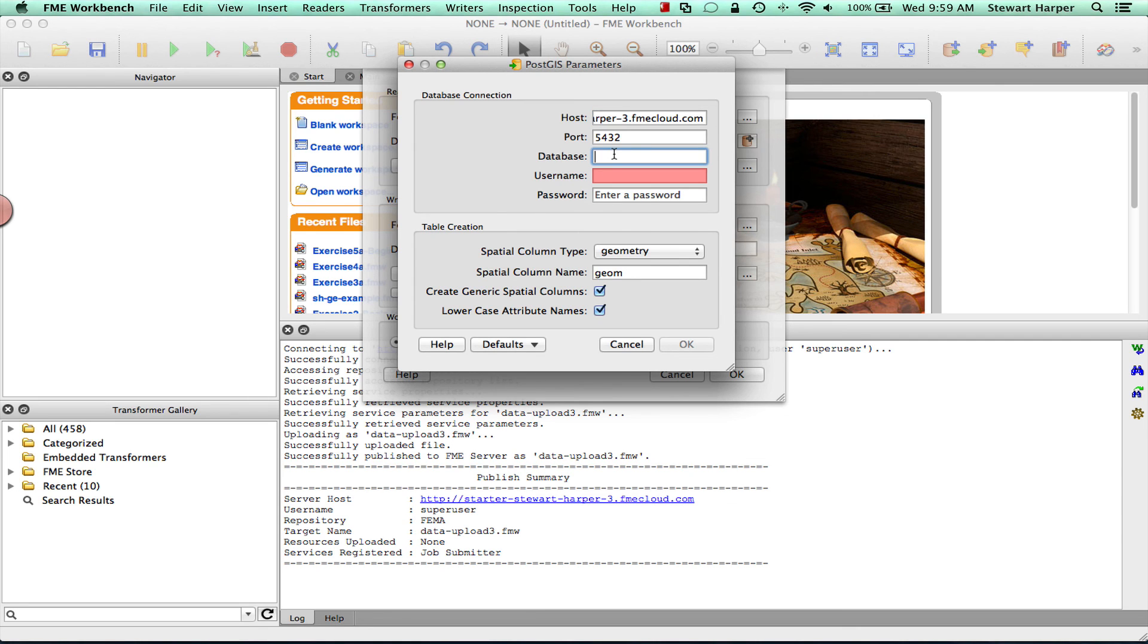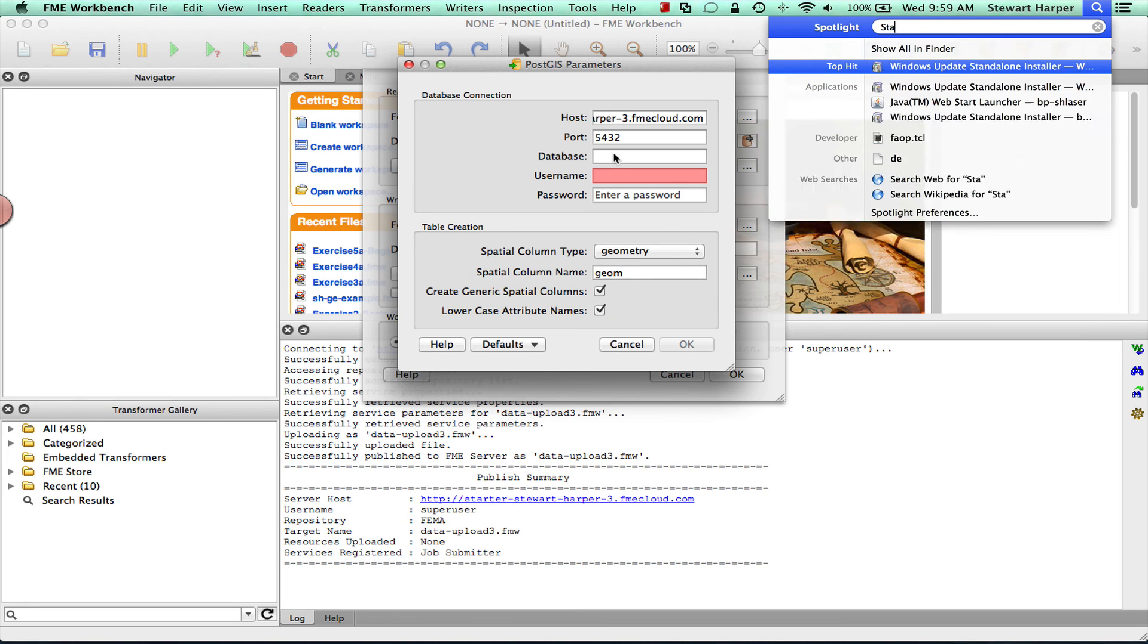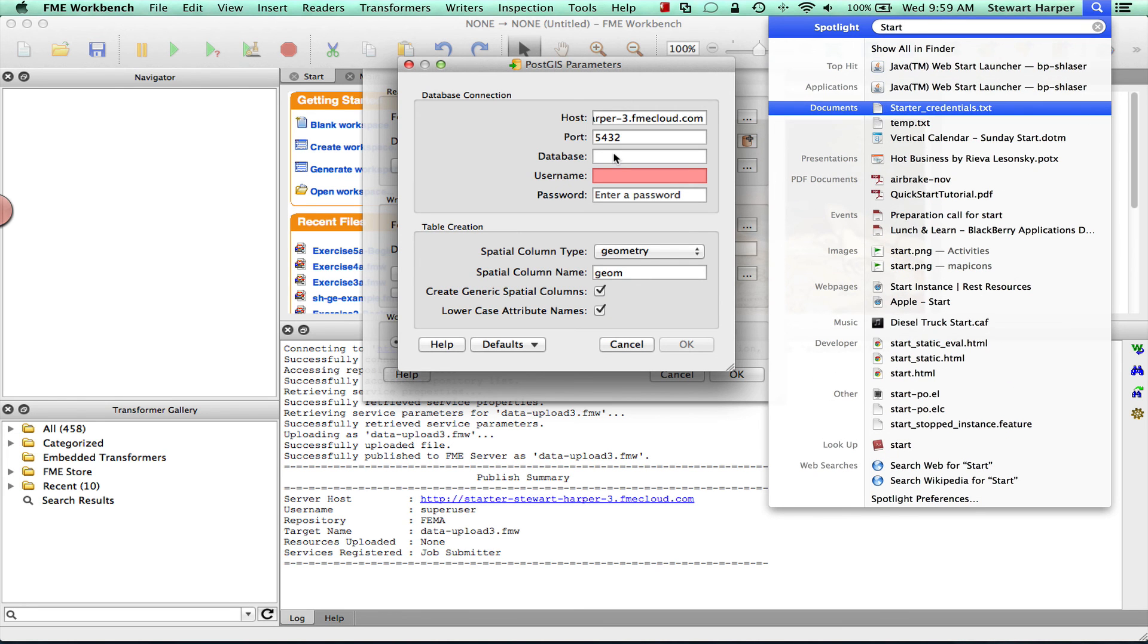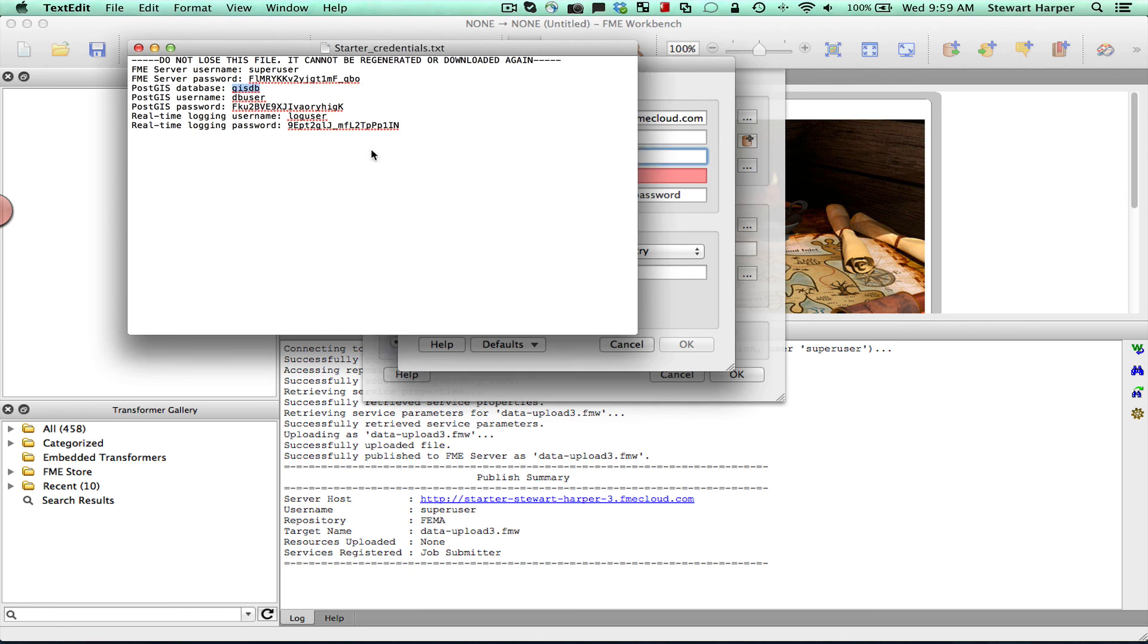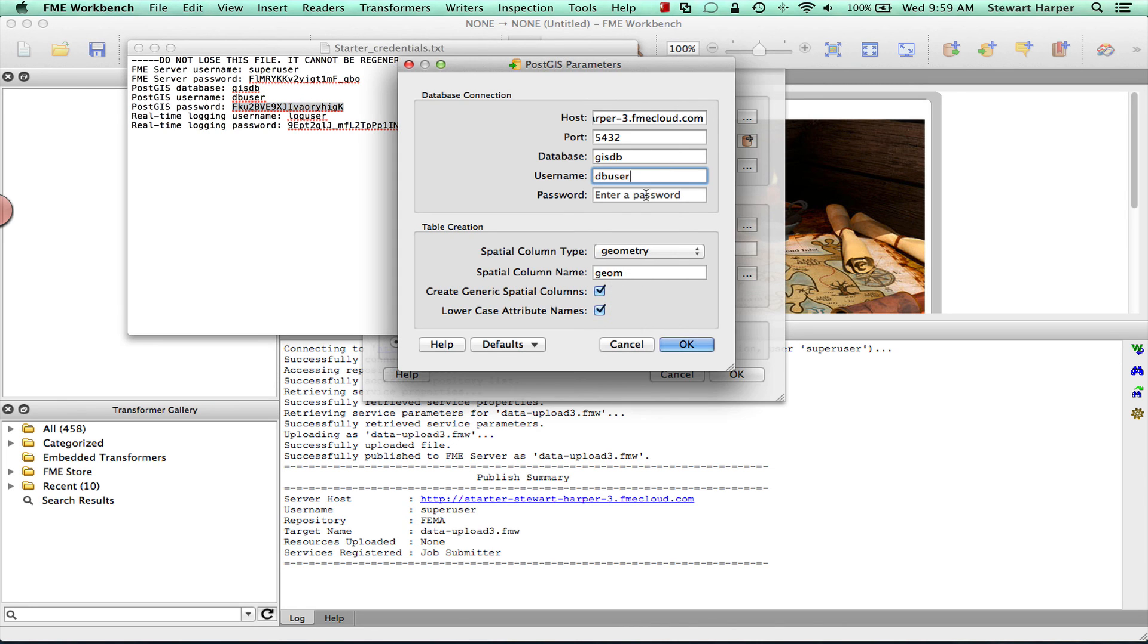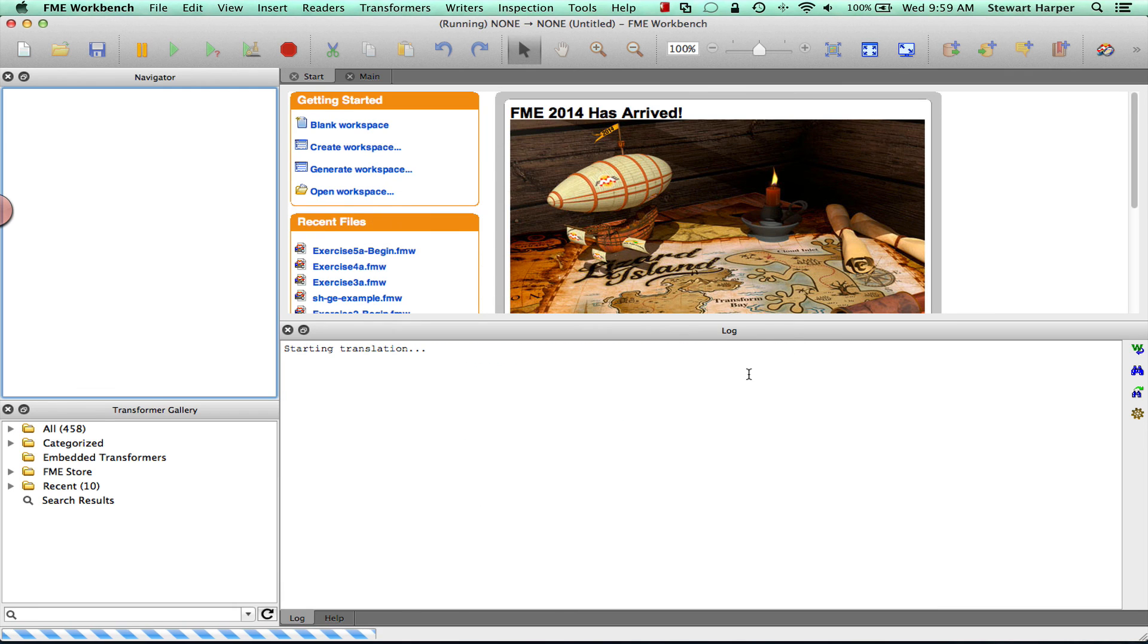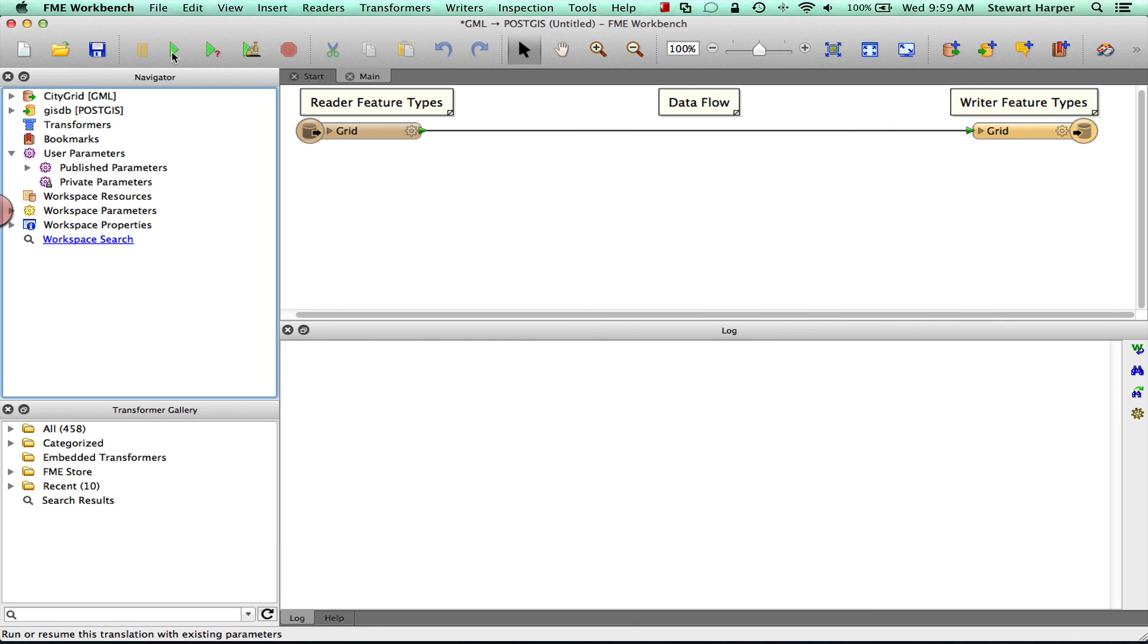When you downloaded the credentials file, you've got something that will look like this. And this contains all of the information you need to connect to the database, DB user. And here's the password as well. And this way, you're now connected to that PostGIS database. And you can now pump data up to that database for the workspaces to use when they're up there very easily.